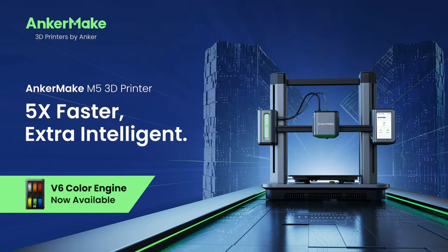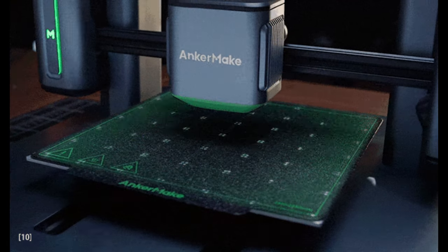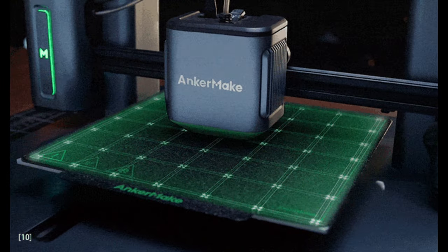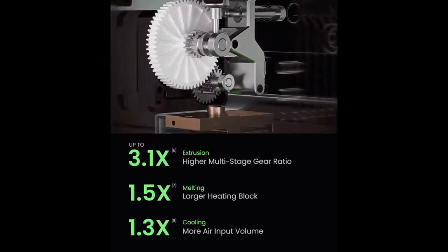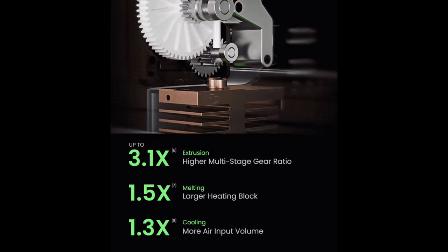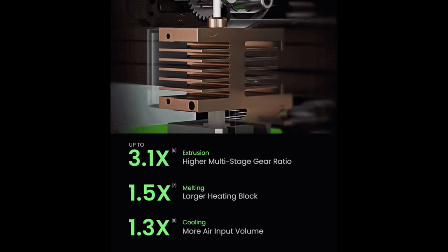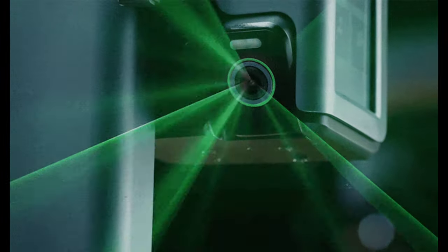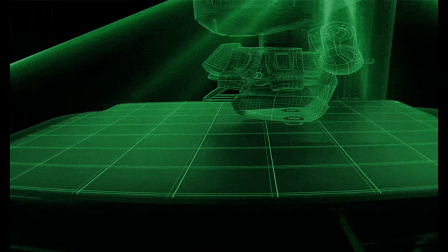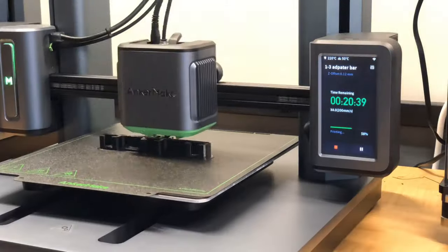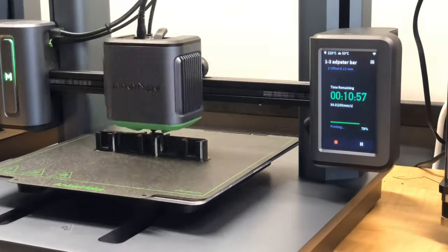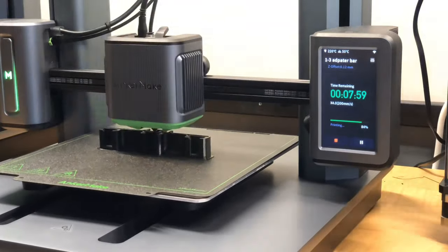The Anchormake M5 comes stock with higher-end features like auto bed leveling, a full metal hotend that goes up to 300 degrees Celsius, a camera, and even an AI system that is supposed to alert you if your print isn't going to plan. I also think it's one of my cooler-looking printers.